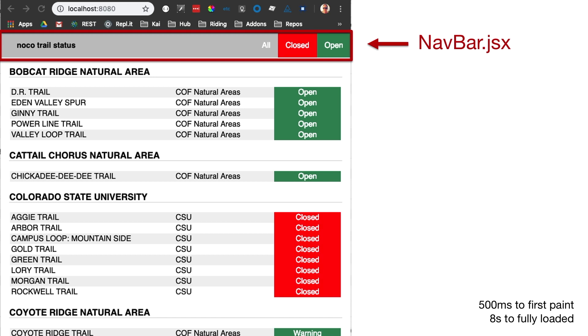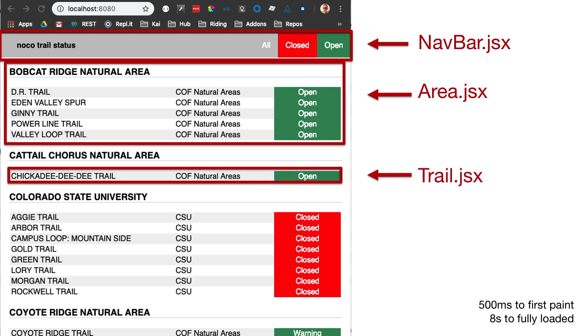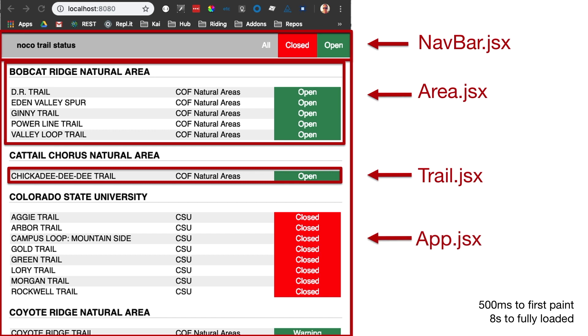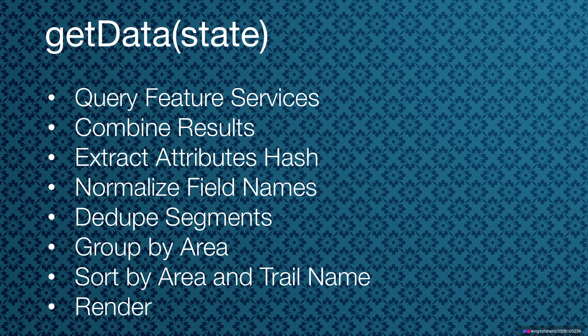Not really going to talk about the React side, but the app has a navbar component, an area component, and individual trail components composed into that. Everything is wrapped inside the app itself, which kicks everything off. The stuff we're going to look at from the functional perspective is getting the data and preparing it for the render. We've got to query some feature services — there are two of them — combine the results, and massage the data so it's in a nice format.